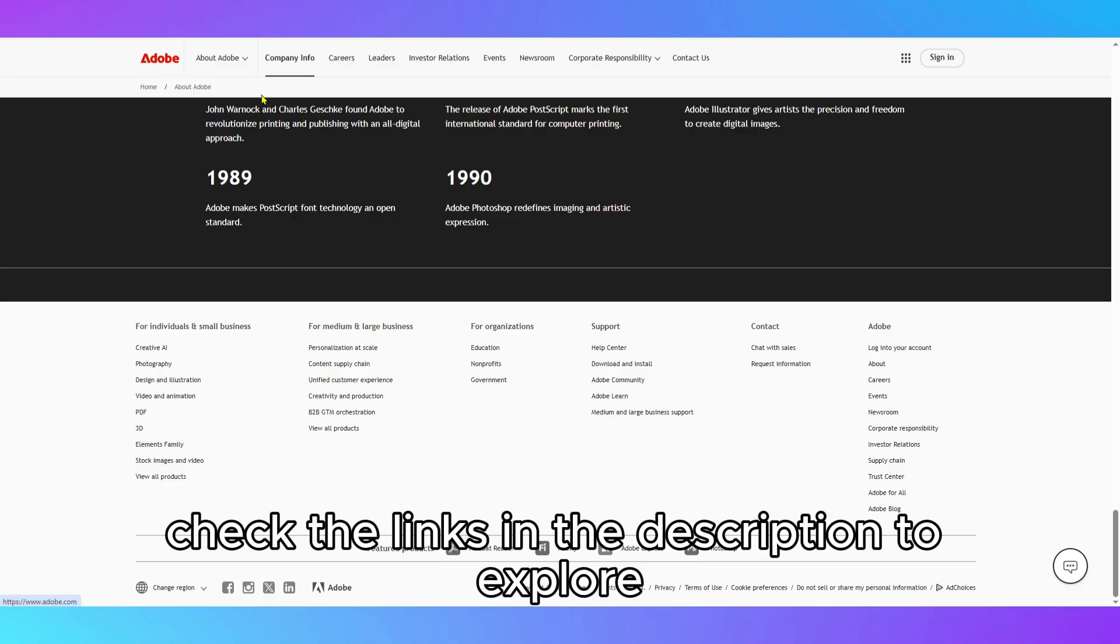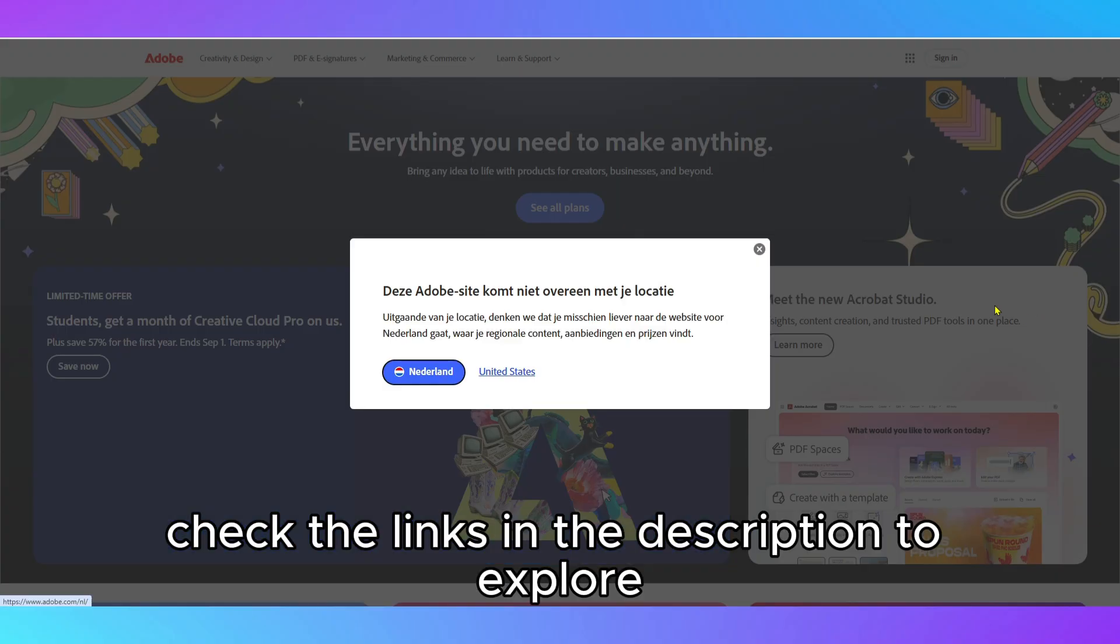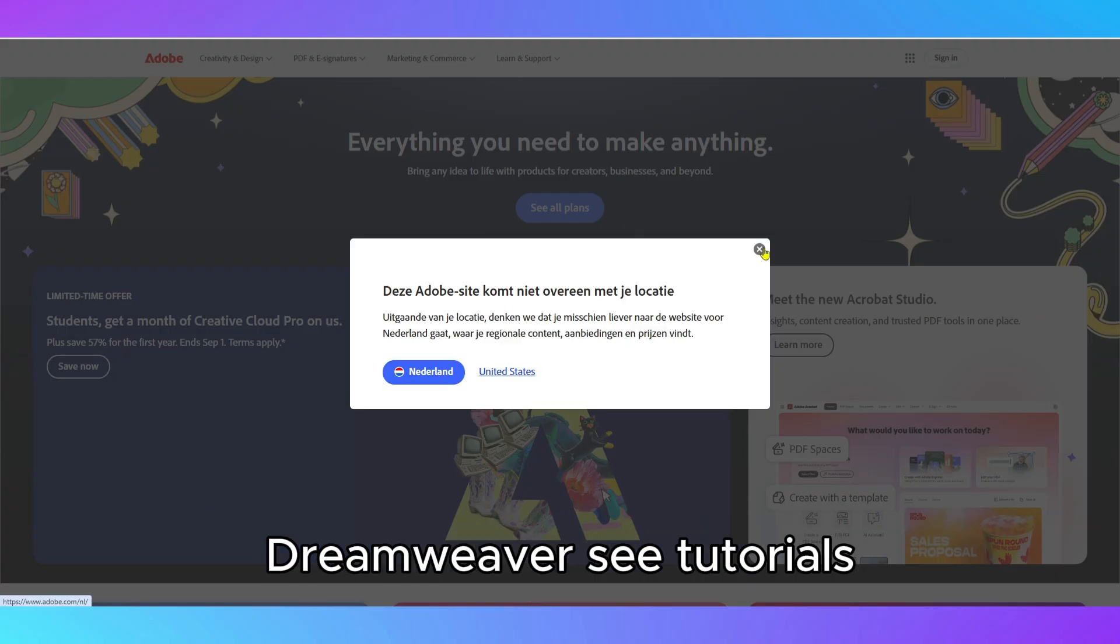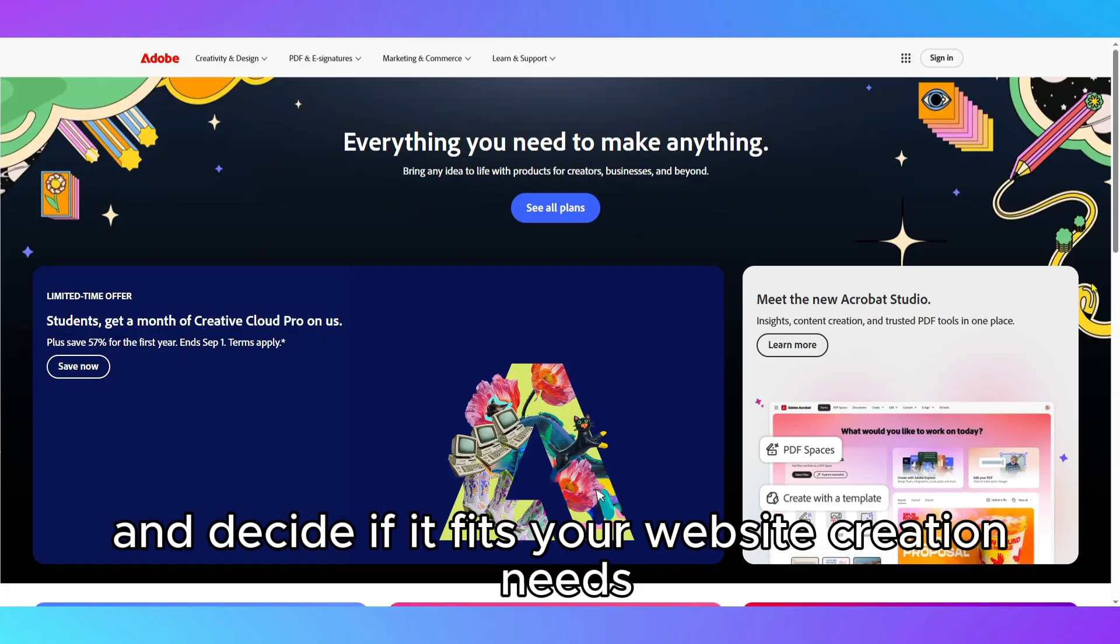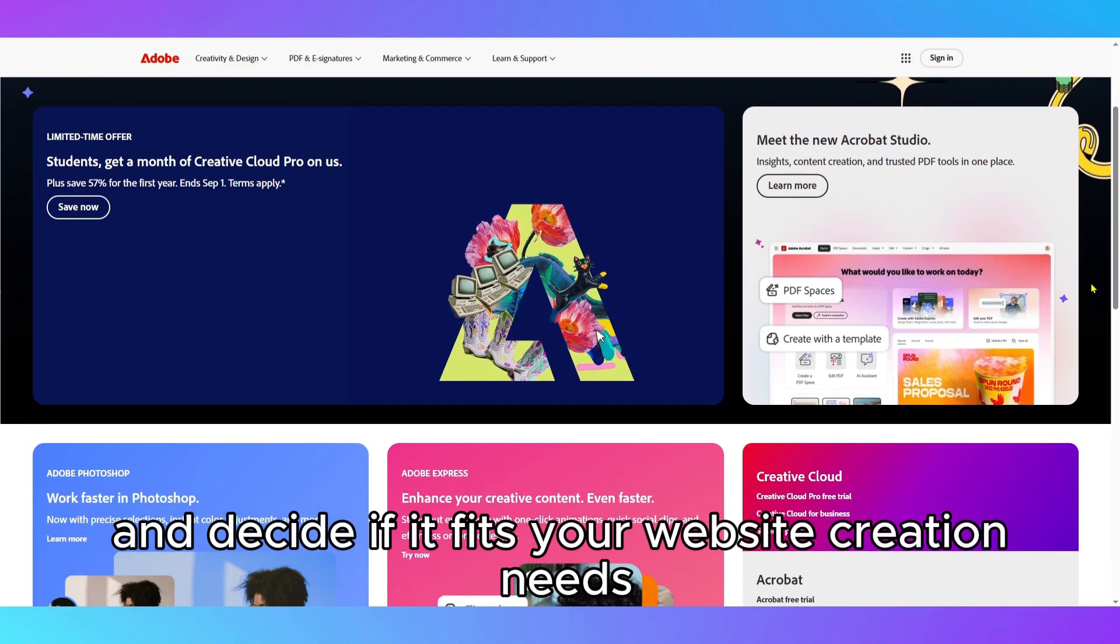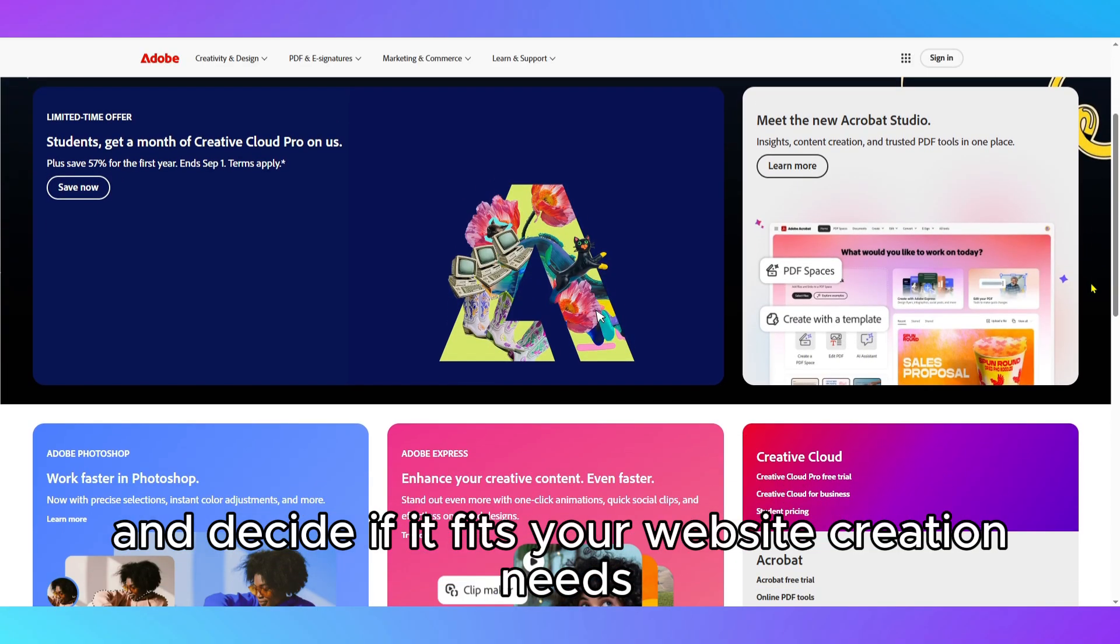Check the links in the description to explore Dreamweaver, see tutorials and details, and decide if it fits your website creation needs. Let me know in the comments.